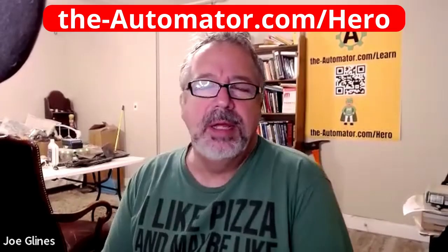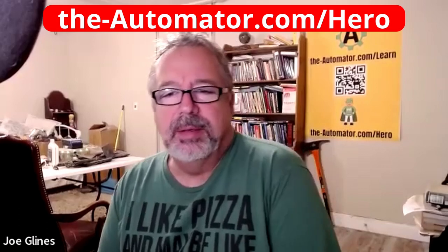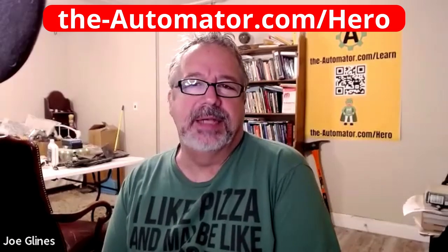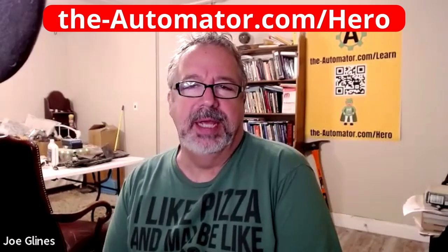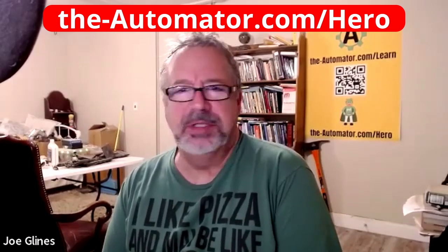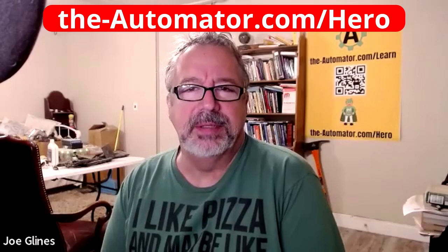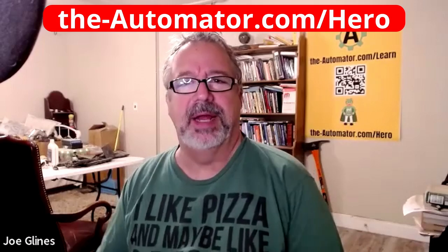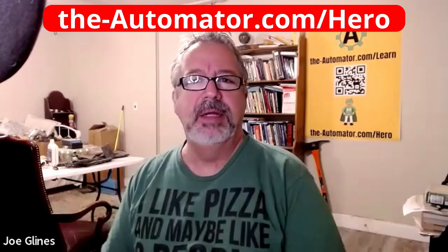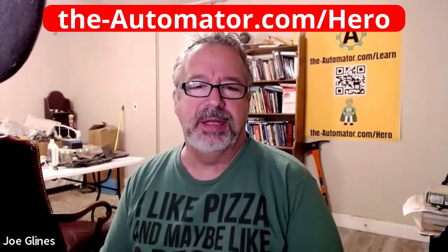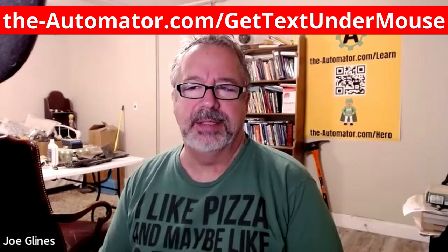Hey, it's Joe Lyons from the Automator. The other day I was on a hero call and mentioned the script I had for getting the text under the mouse. I realized the version I had at the time wasn't the right version, so I thought I'd create a small video to demonstrate its usage and how to run it.